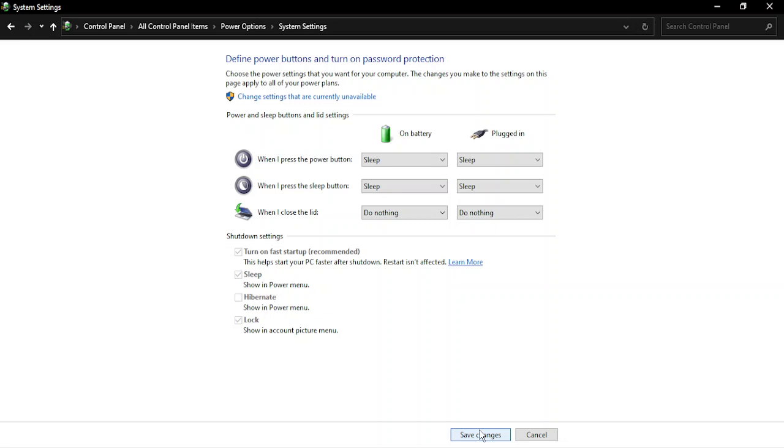Once you have done these changes, you need to restart your PC to see the changes take effect. That's it for this video. Thanks for watching.